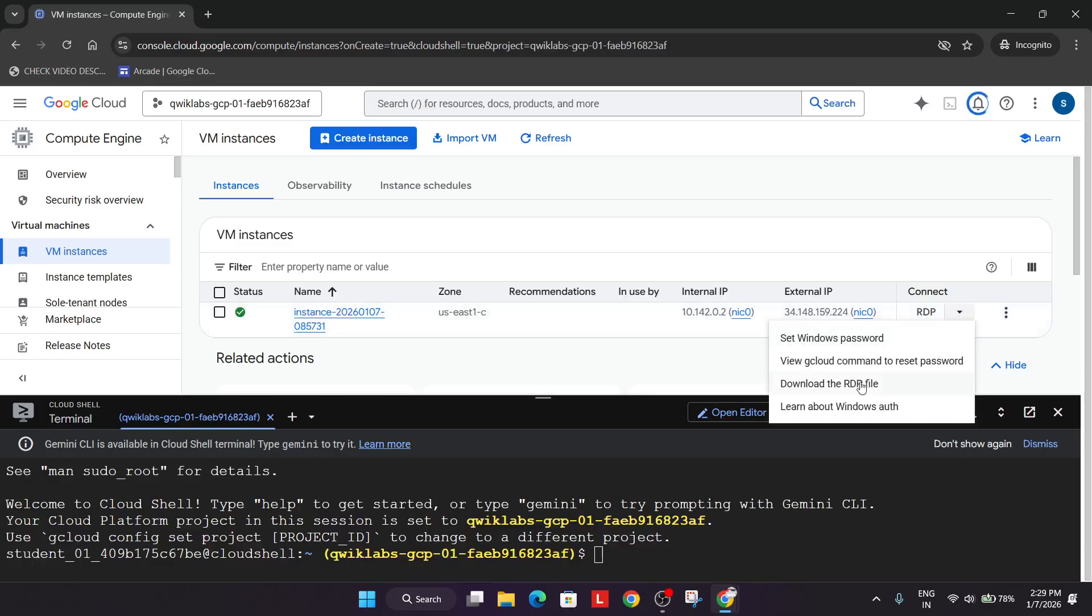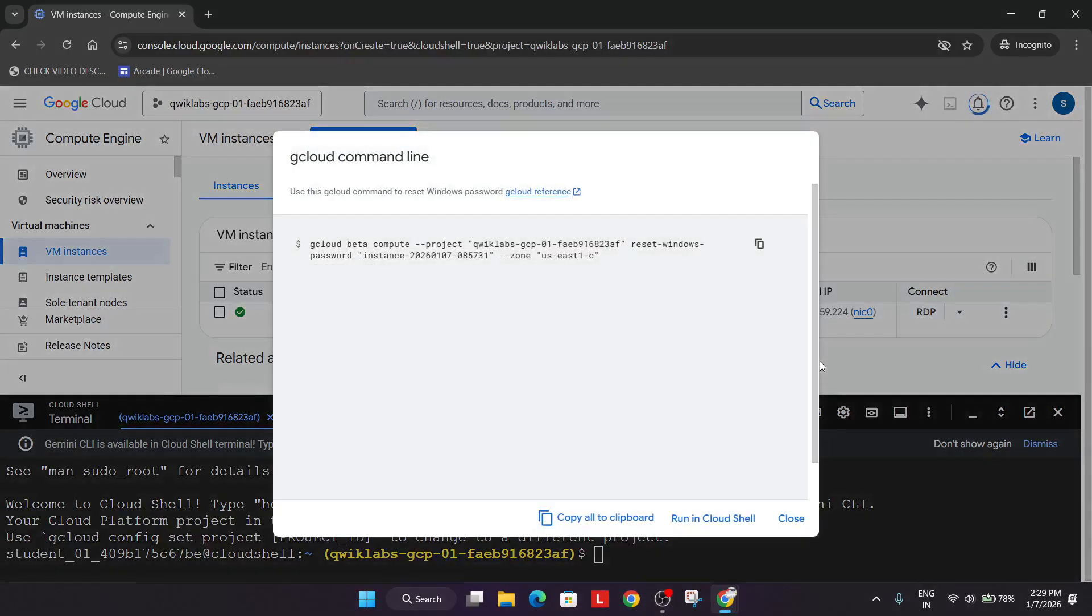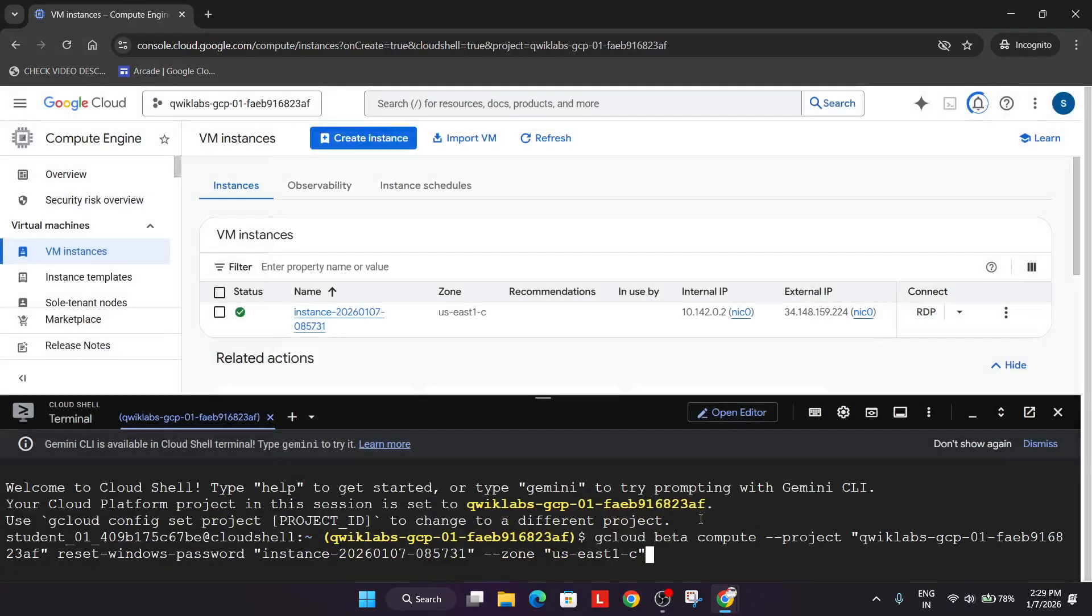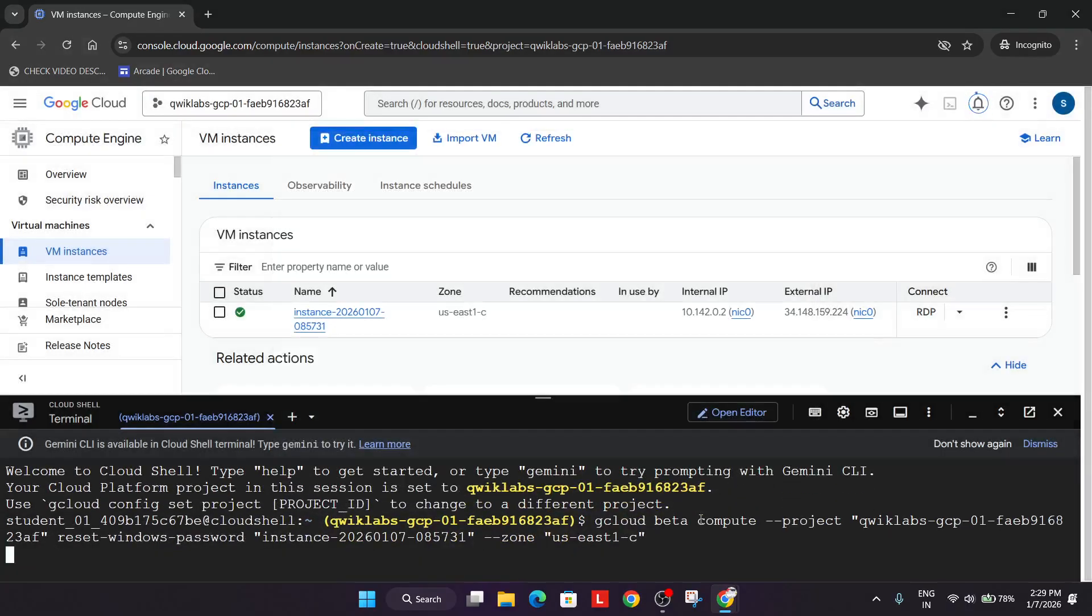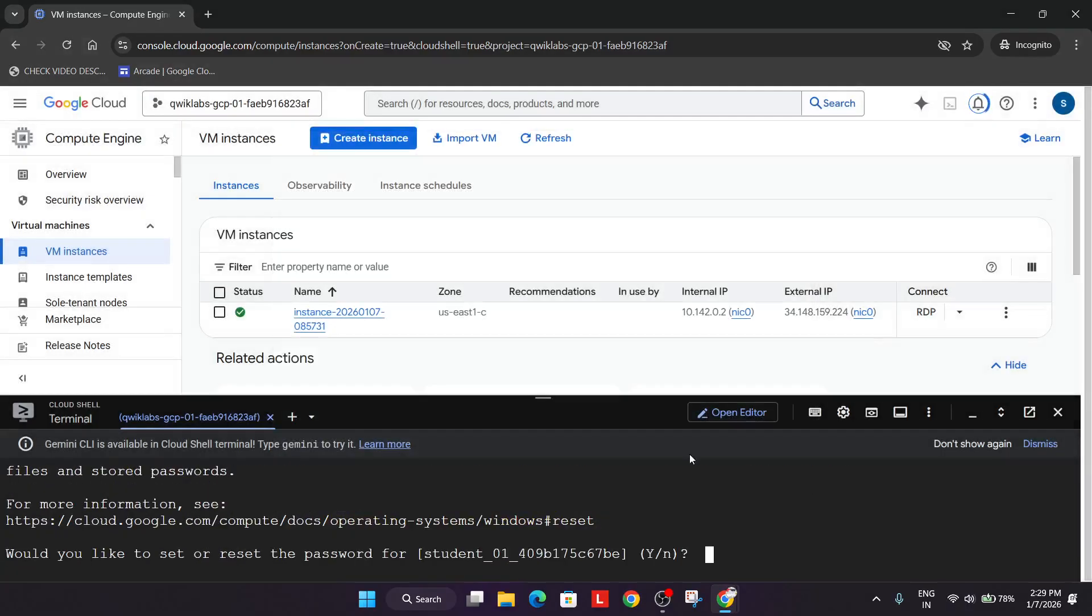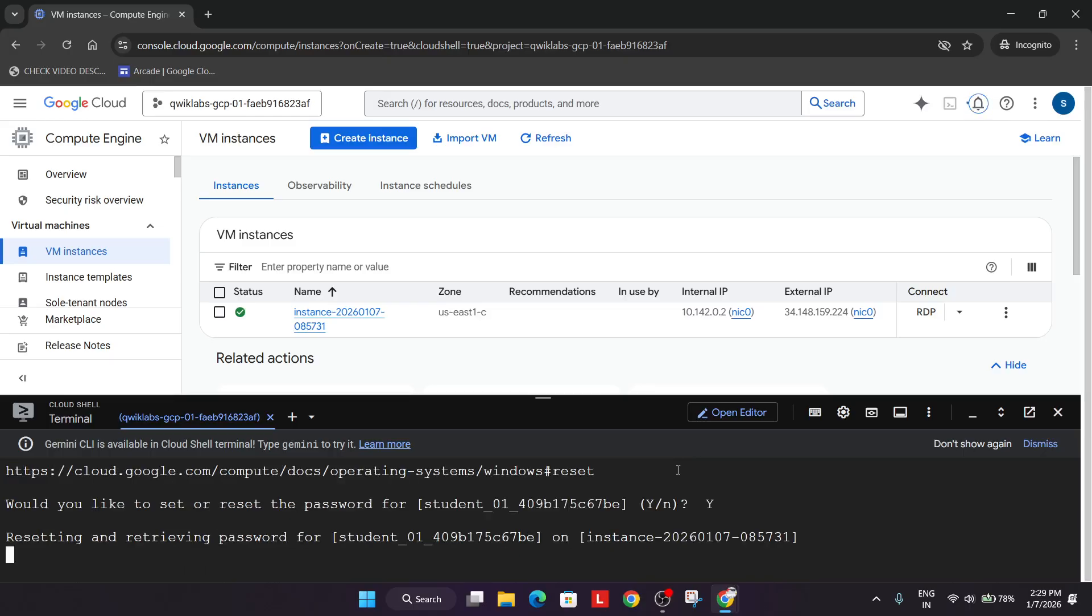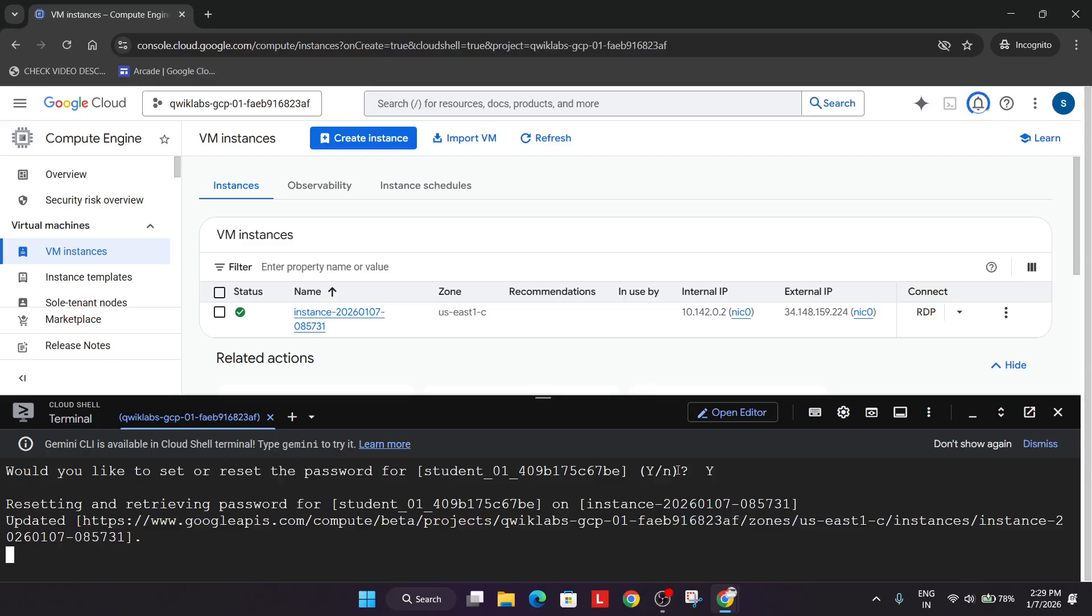Click on these three dots and you can see view gcloud command to reset password. Click on run and simply hit enter. Once you run it, type Y and hit enter. It will do all the steps. If you face any issue, let me know in the comment section. Sometimes you face an internal issue. In that case, you have to restart the lab.